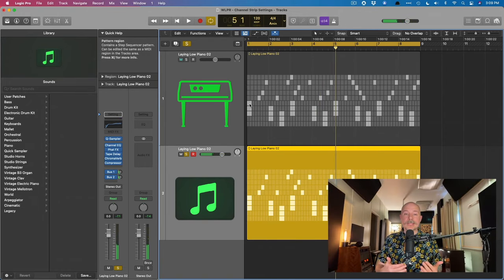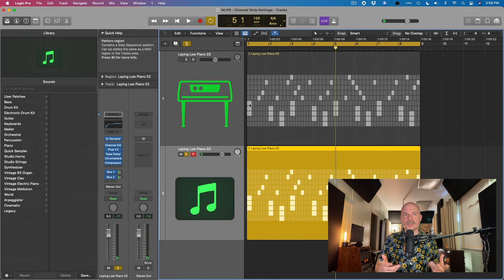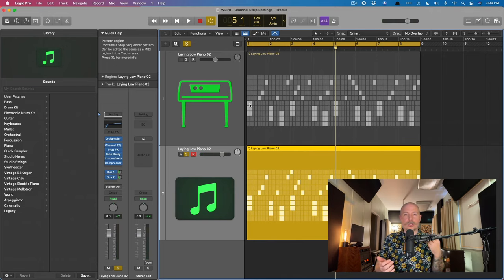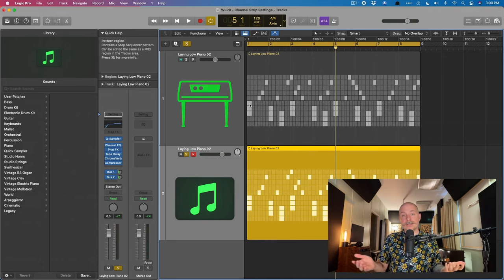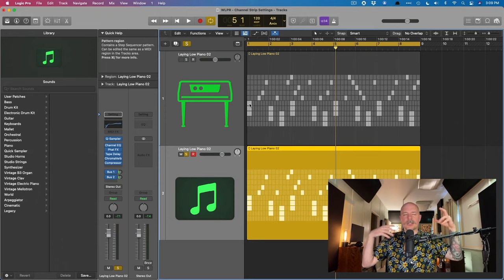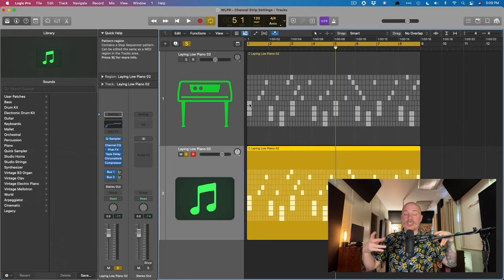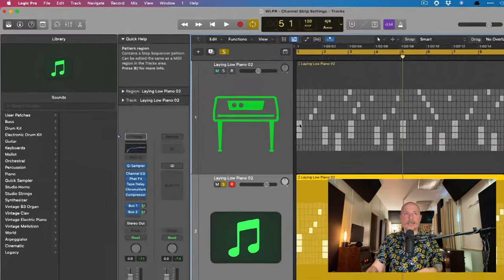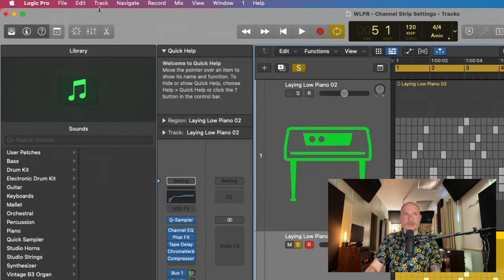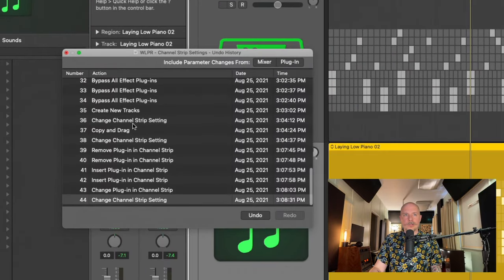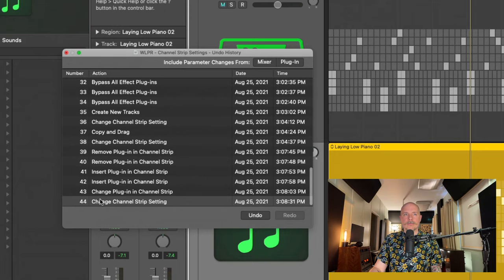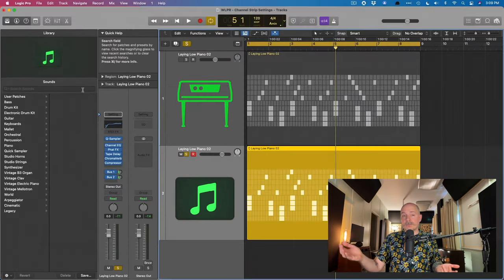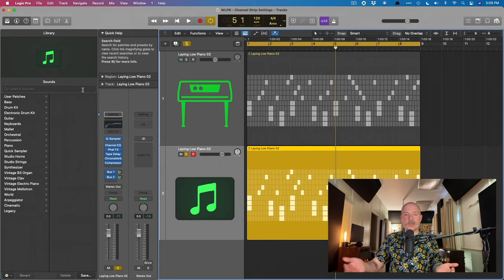You do have to be careful because what we're basically doing is we're flipping between undo steps, right? And you could go too far, I guess. You know, you just want to be cognizant of where you are in terms of your undo steps. But now we're undoing. If we take a look, go to edit, undo history, we're flipping between this changed channel strip setting back to back. And there you have it.